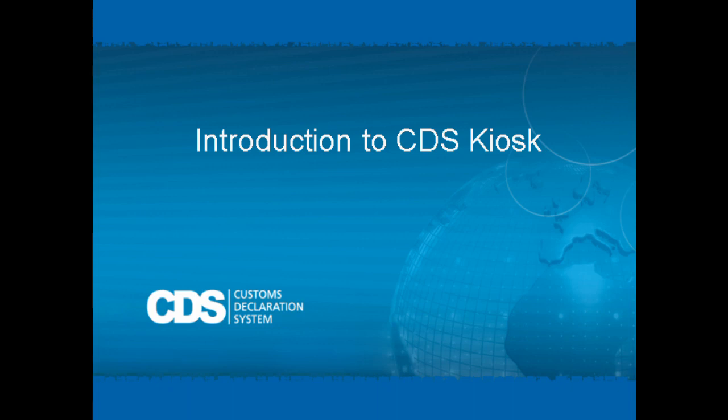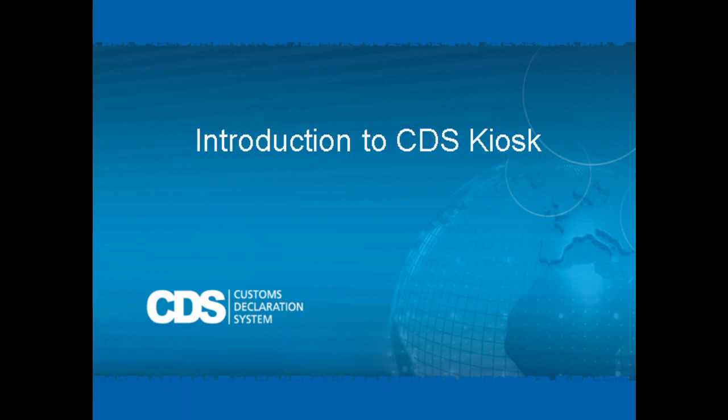CDS Kiosk is one of two solutions developed by the UPU for this purpose, the other being the Customs Declarations Android app. You can find some background information in the description below this video, including where to find the Customs Declarations Android app video tutorial, how to access CDS Kiosk or embed it in your own website, and how to set up Google Maps for CDS Kiosk to help with address auto-completion in your local CDS environment. Note that the Google Maps feature is enabled for you in cds.post.